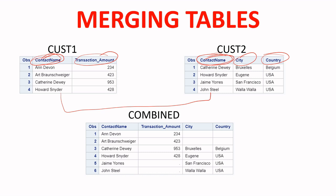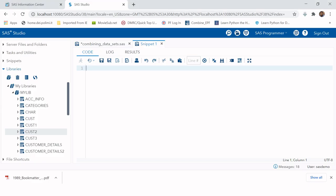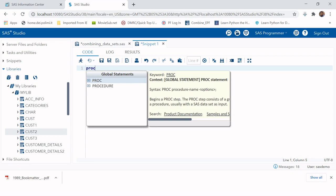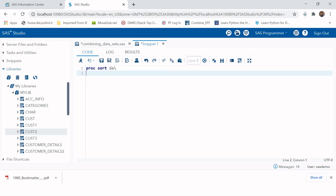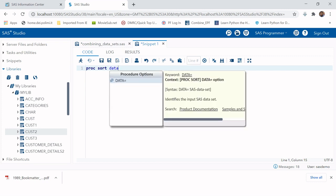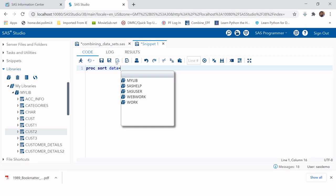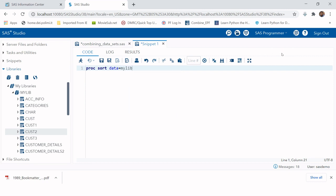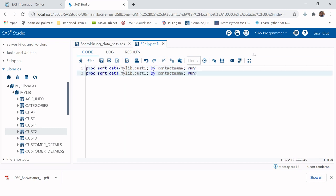Let's go to the SAS session and do this. Here we have the cust one table and the cust two table. We start by sorting the data using PROC SORT. If you haven't seen how to sort data, we have a video on sorting — check the channel playlist or the link shown here. We sort on the common column, contact name, for both tables.